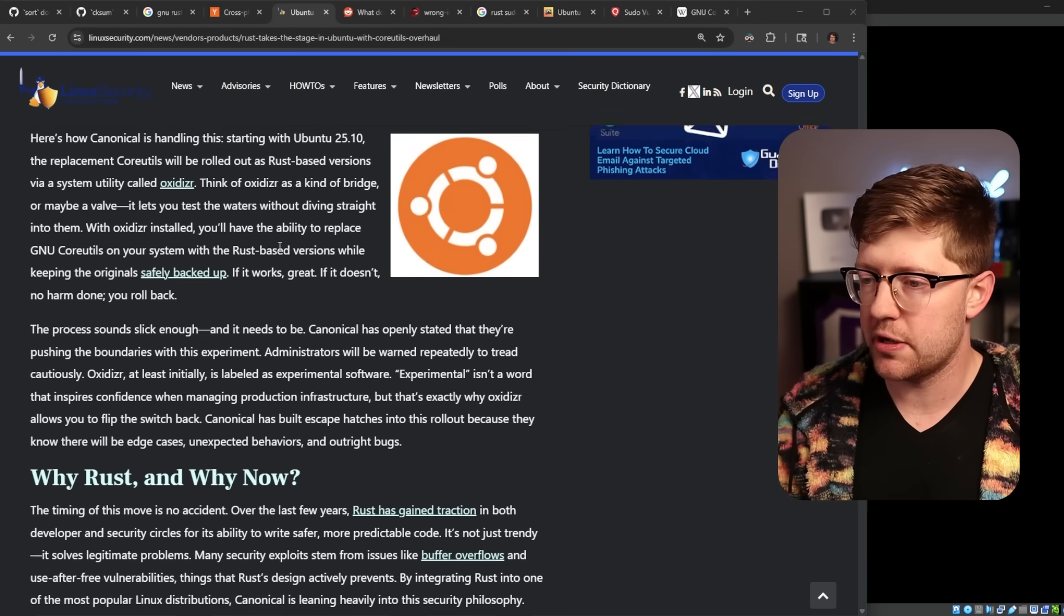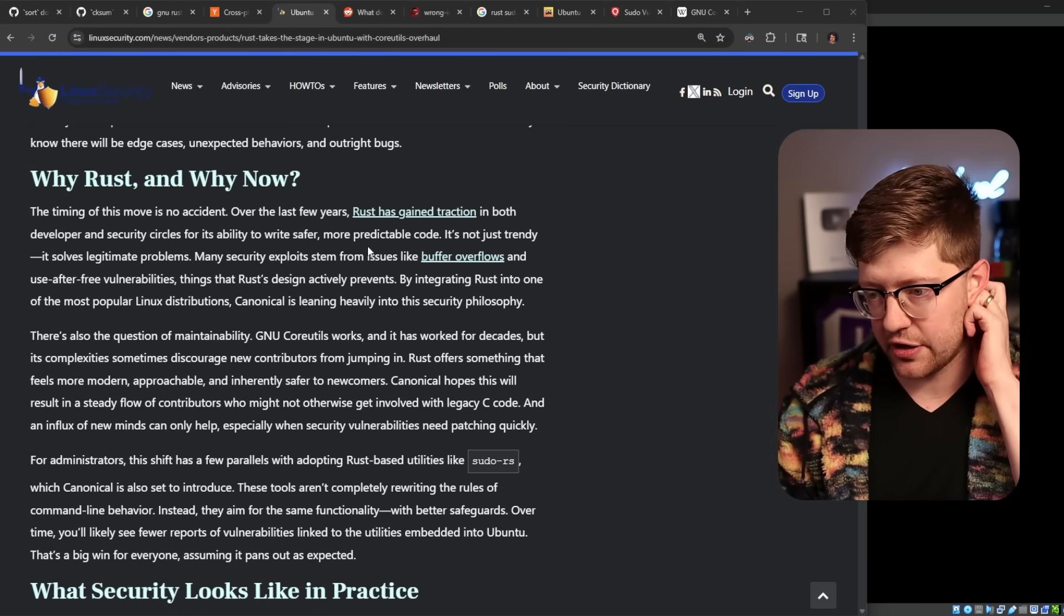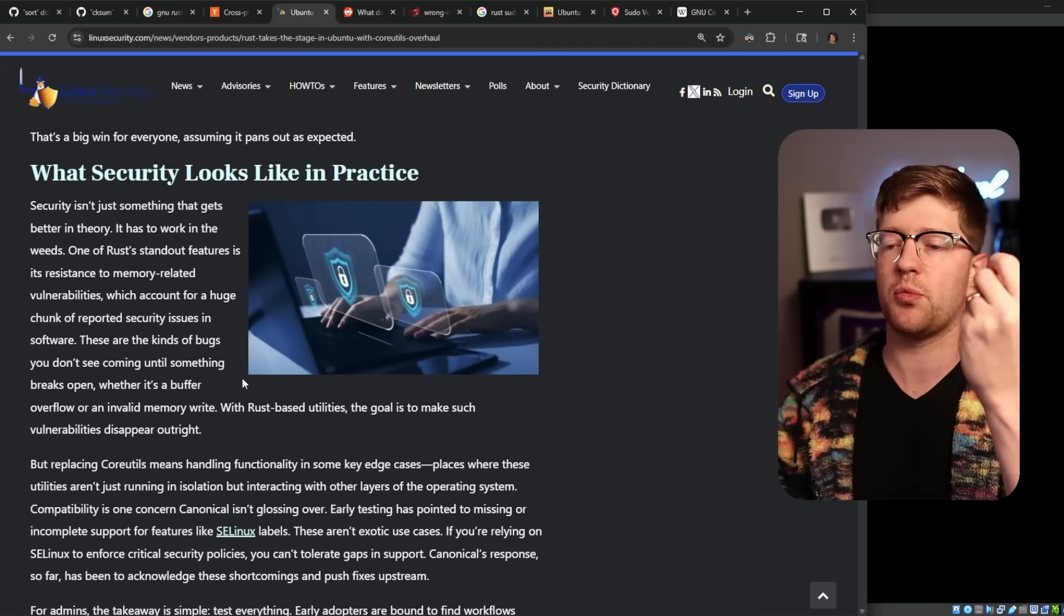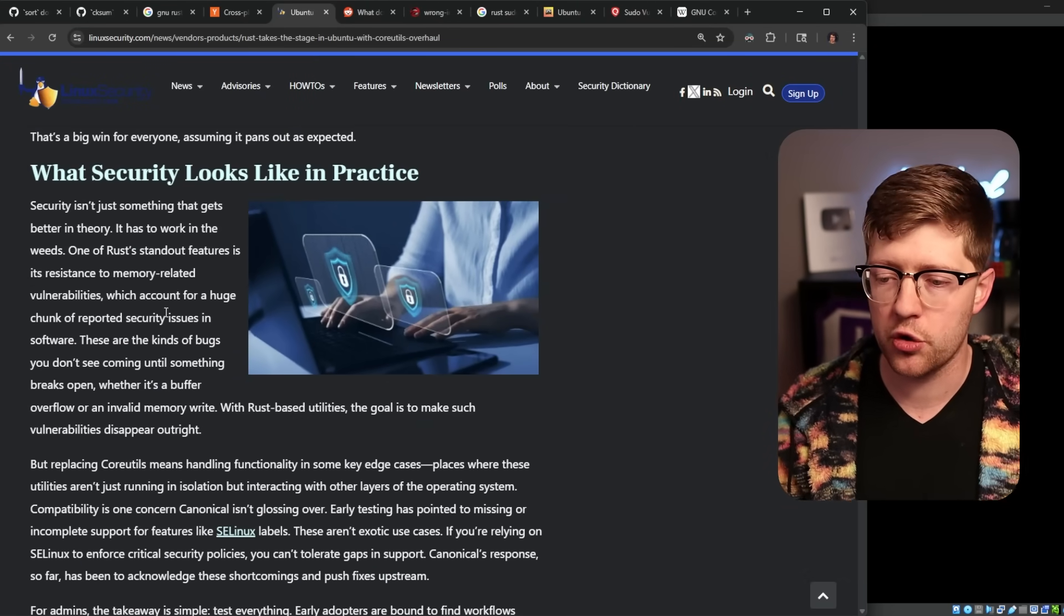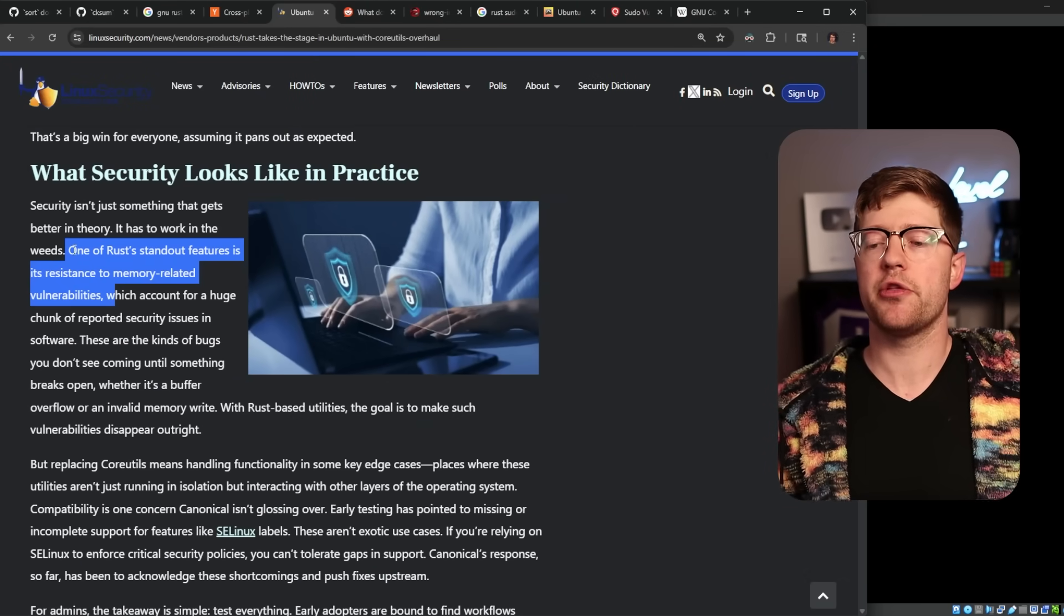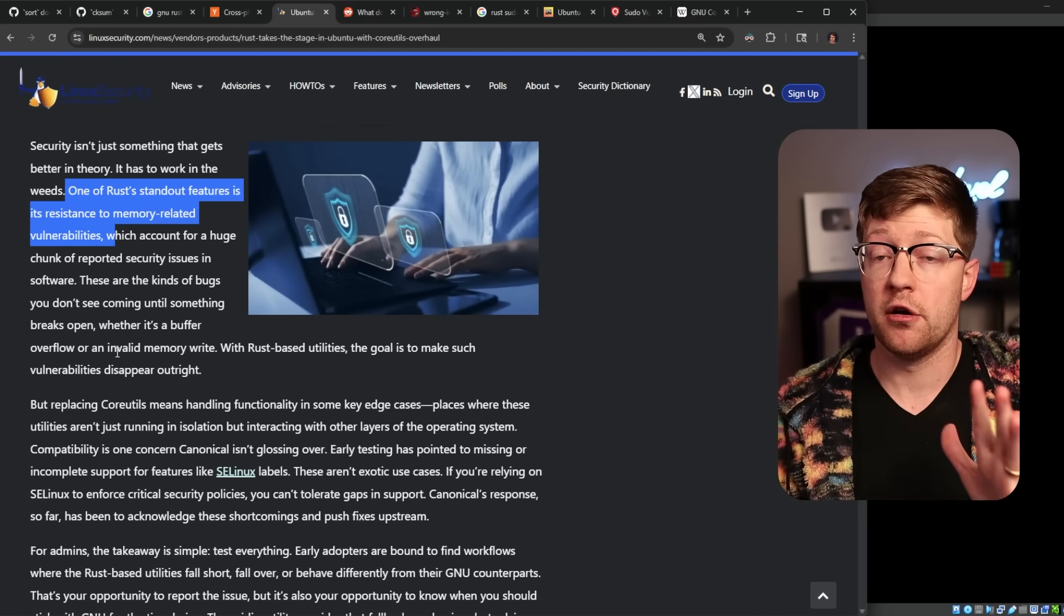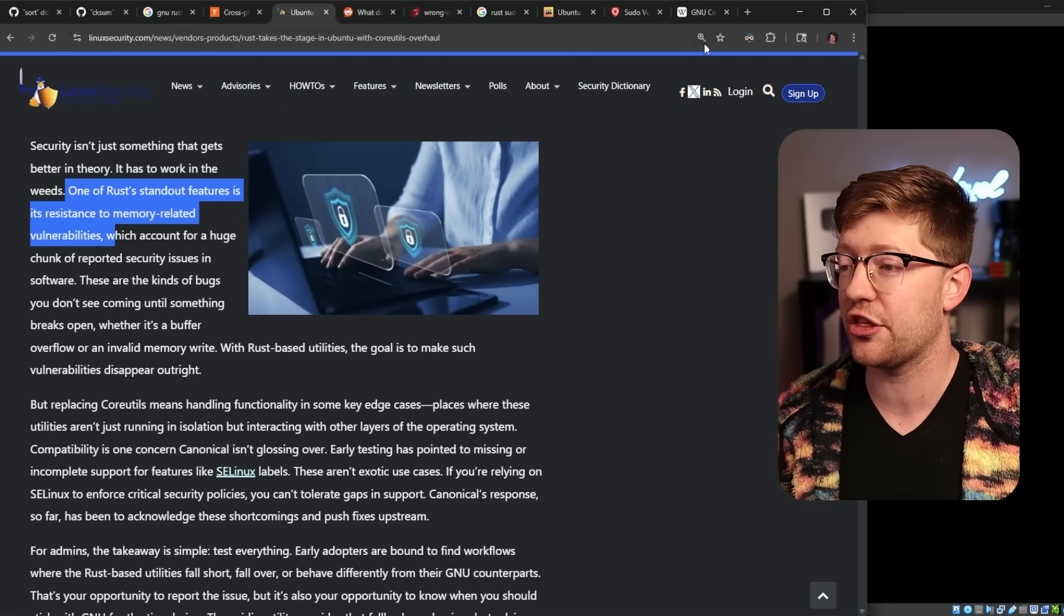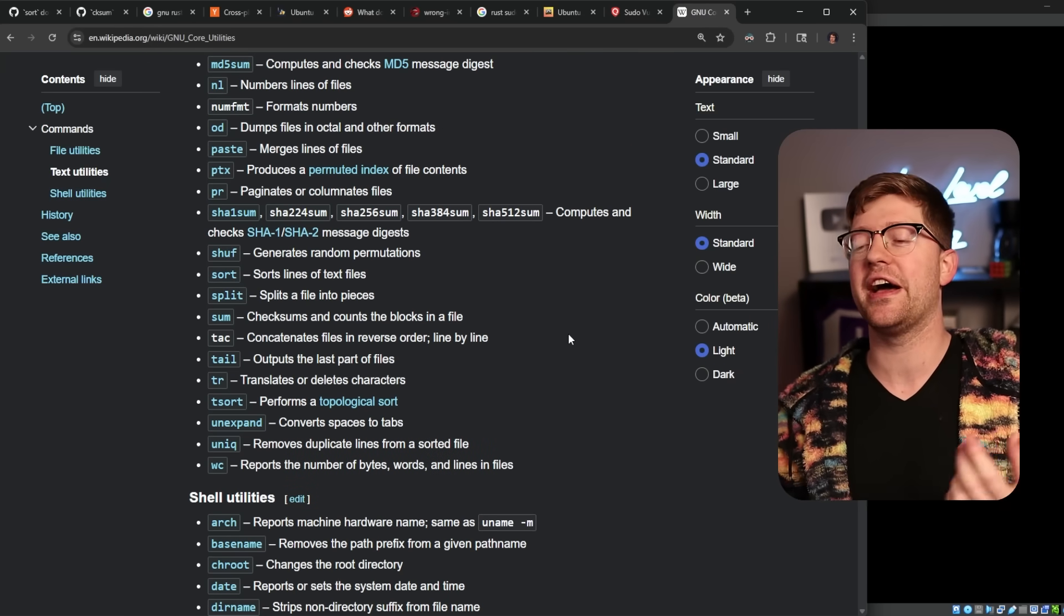Linuxsecurity.com, a site that writes articles about Linux, one of the things to talk about here is many security exploits stem from buffer overflows, and this is why we're doing it. It says, this is what security looks like in practice. We are writing code that cannot have memory-related vulnerabilities. And it's like, okay, yes, I totally understand that. For code that guards trust boundaries.